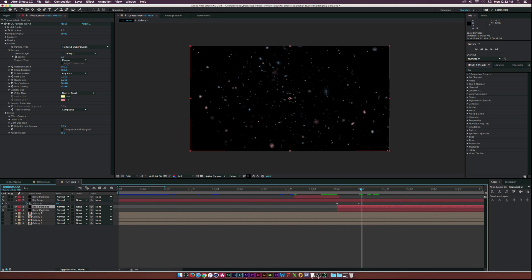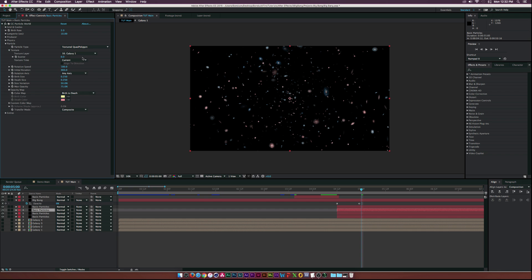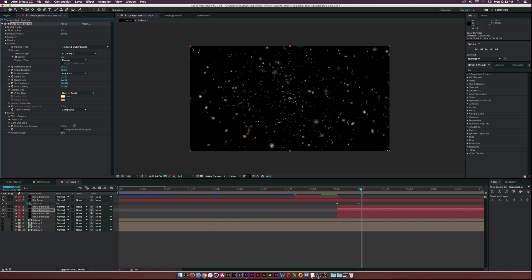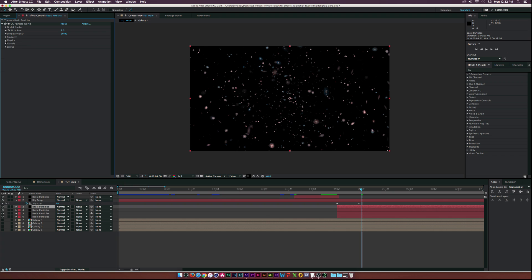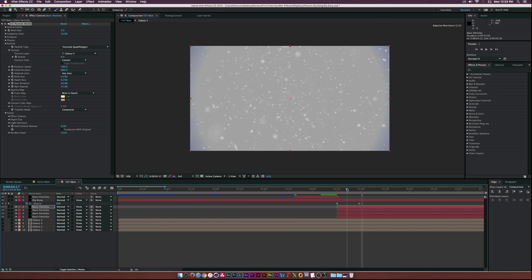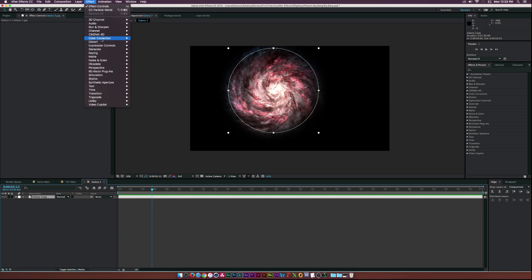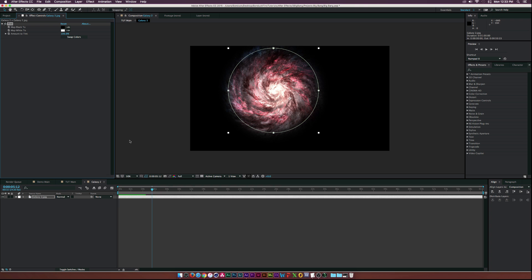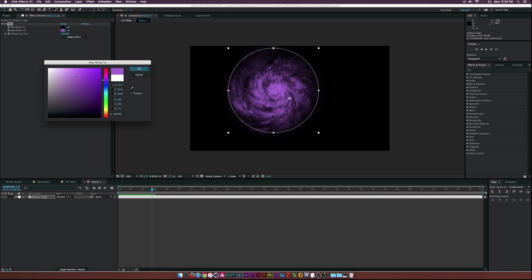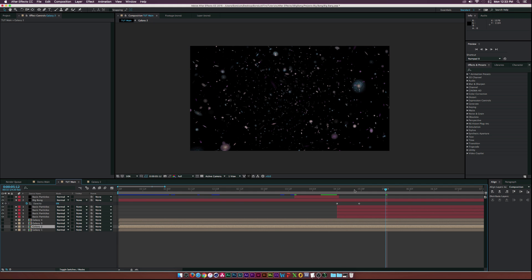The more galaxy textures you have, the more detail there will be. Duplicate both particle layers again, change the third one's texture to Galaxy 3 and adjust the random seed, then do the same for the fourth with Galaxy 4. Since everything looks a little bit red, click one of the galaxy layers, go to Effect > Color Correction > Tint, and set it to purple or another color. Adjust the amount of tint until you're happy with it.